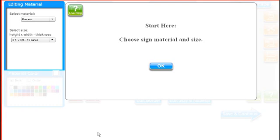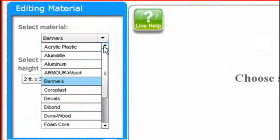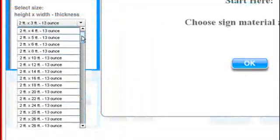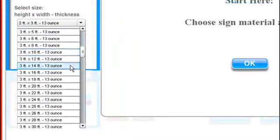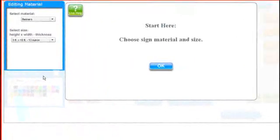When you see this screen that says Choose Sign Material and Size, just choose the type of sign material you want from this drop-down list, then choose the size you want to start with. Once you've made those two selections, just click OK.